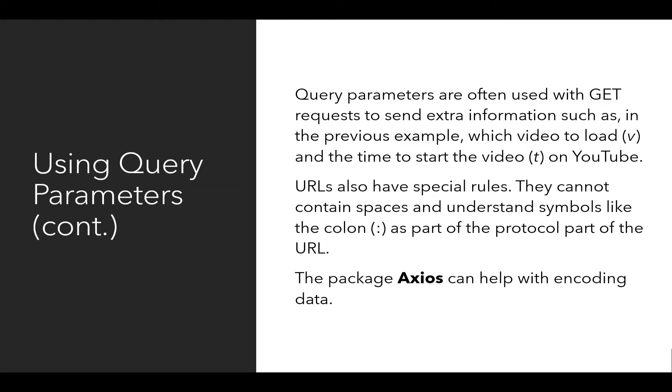So instead of worrying about the special rules URL has or consulting some type of list, we can use Axios as part of working with JavaScript, and it will take care of the encoding data process for us. We just tell it what we want to encode, and it will take care of it.